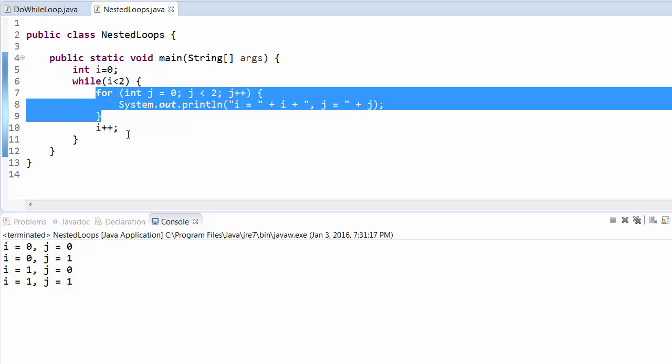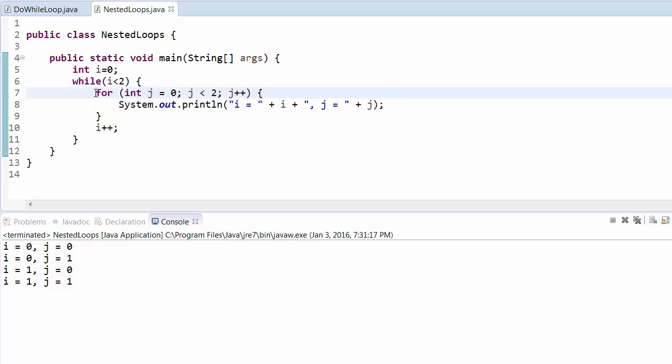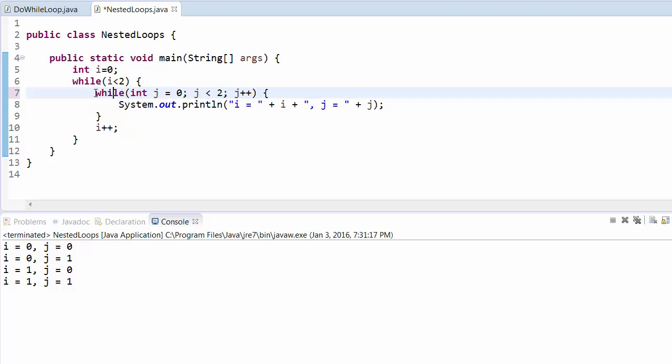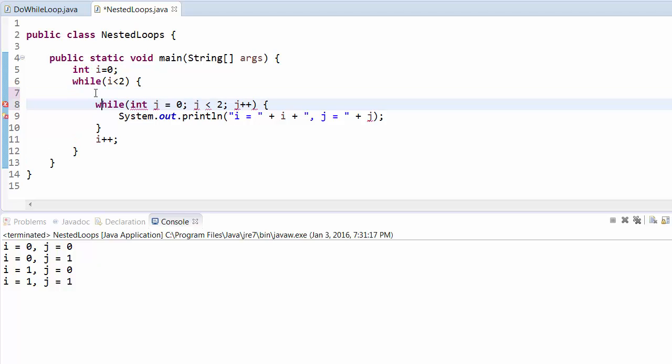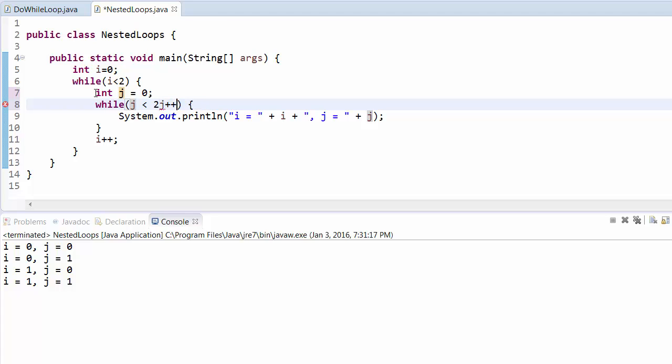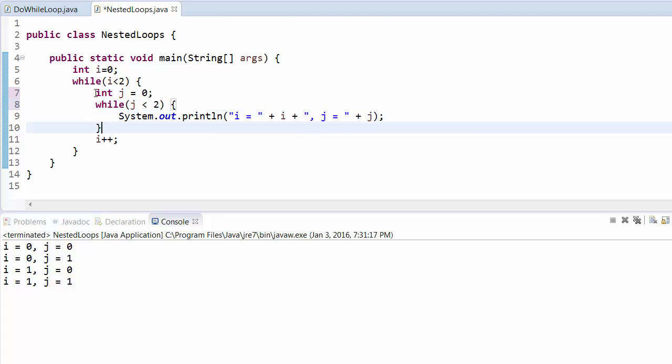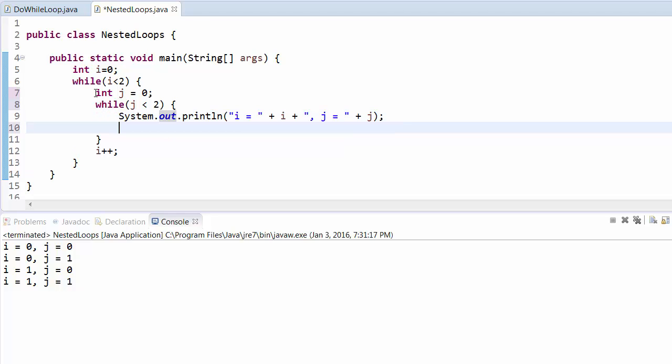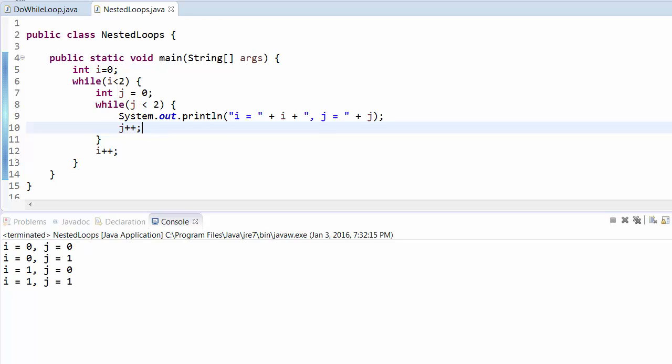This is about the while-for loop. Now we'll see the nested while loop. For that, we just need to change it to while. Just change it, and we need to initialize this j value before the while loop, and just the conditions, and then increment the value in the end. This is the same thing as we have implemented earlier.